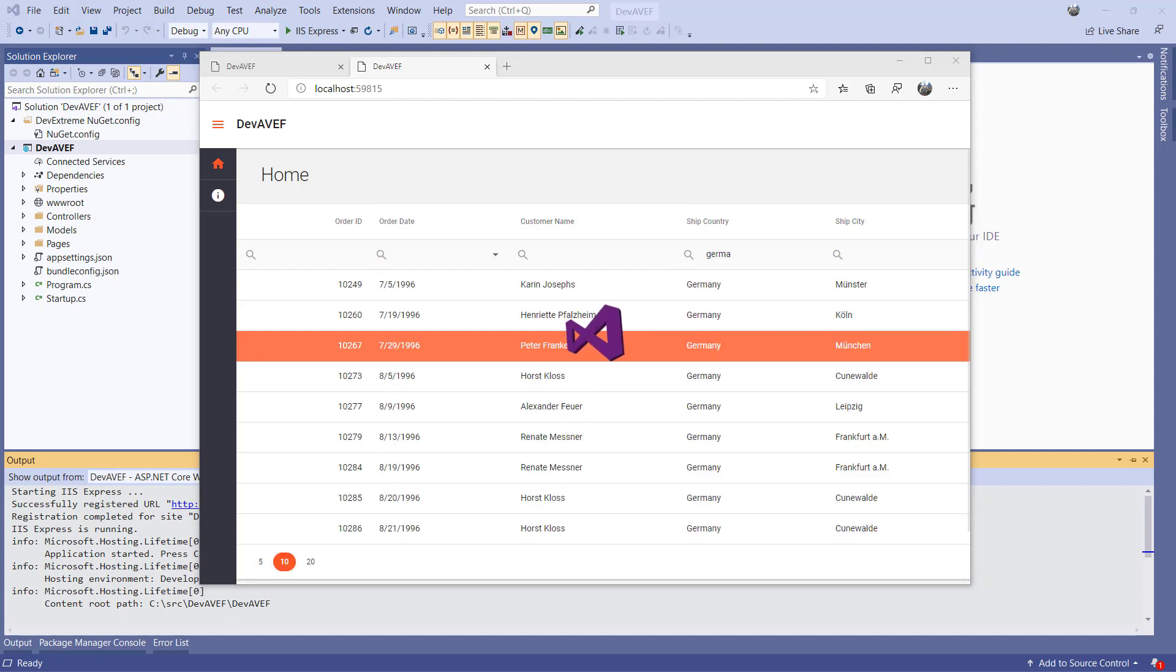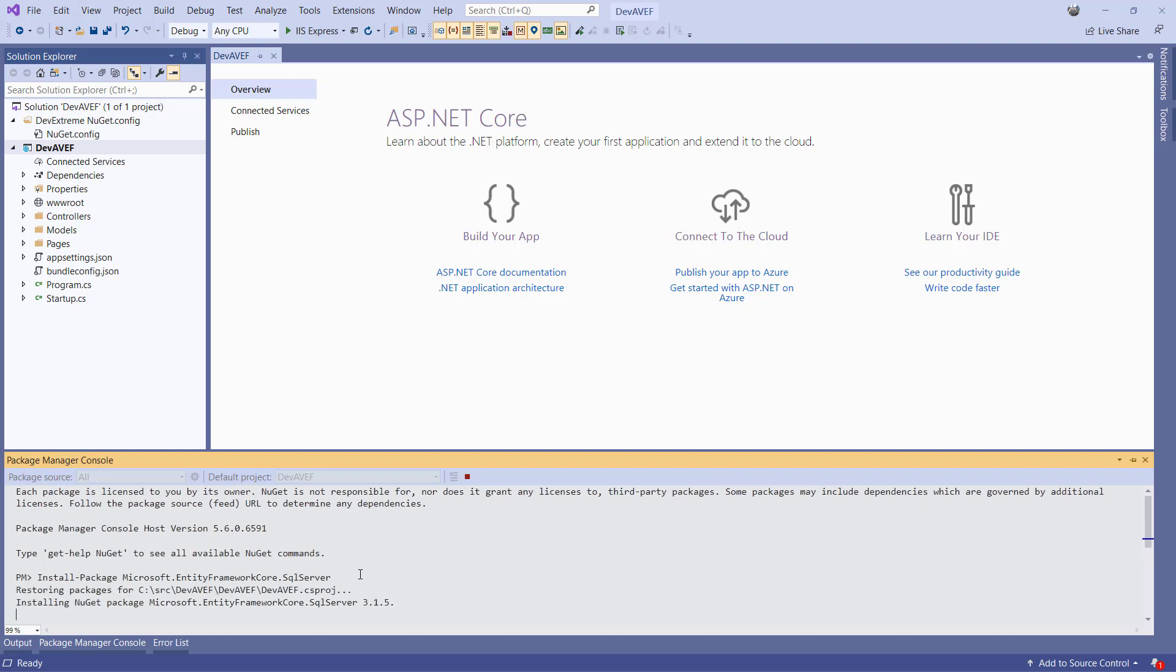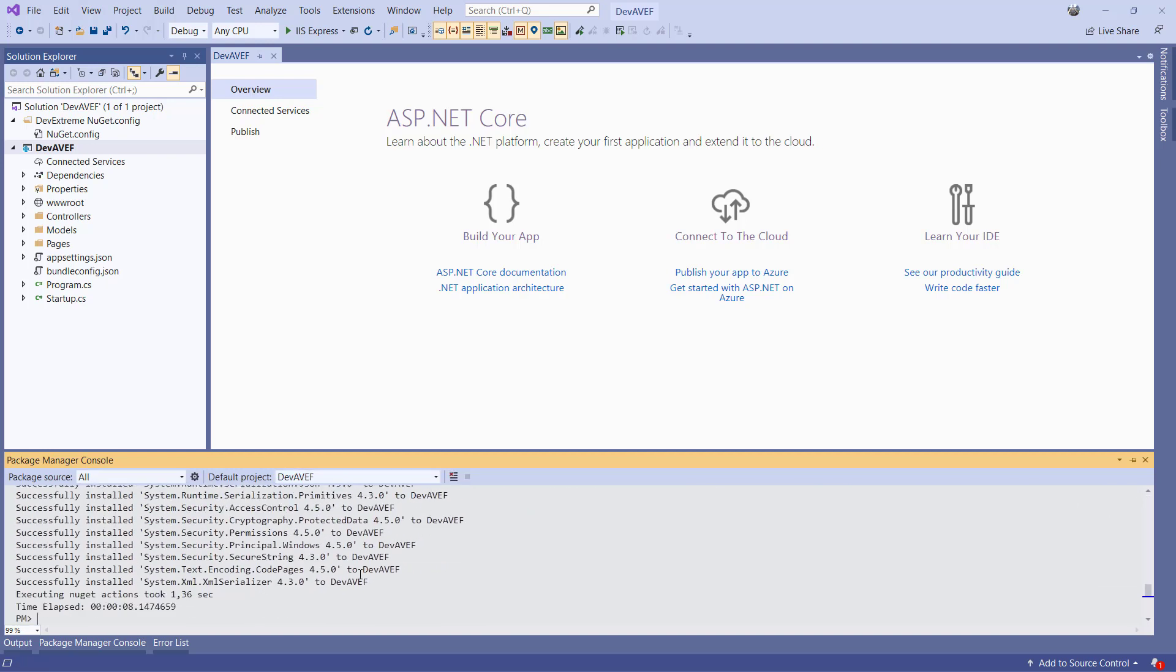Before we insert a DevExtreme grid, we first need to configure the app to use Entity Framework. Let's open the PackageManager console and include Microsoft's Entity Framework Core SQL Server package. While with .NET Framework, there is a wizard which will scaffold the model and DB context classes from an existing database. With .NET Core, this is done by using the PackageManager console. For this, we need to install Microsoft's Entity Framework Core tools package.